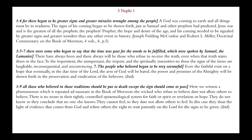Chapter 1, verse 9: all those who believed those traditions should be put to death except the signs should come to pass. Here we witness a phenomenon which is repeated repeatedly in the Book of Mormon — the wicked who refuse to believe dare not allow others to believe. How non-believers cannot stand believers; they just can't seem to leave it alone. There is no room in their tidy, controlled epistemological system for faith or spirit or revelation or hope. They do not know, so they conclude that no one else knows. They cannot feel, so they dare not allow others to feel. In this case, they shun the light of evidence that comes from God and refuse others the right to wait patiently on the Lord for the signs to be given.